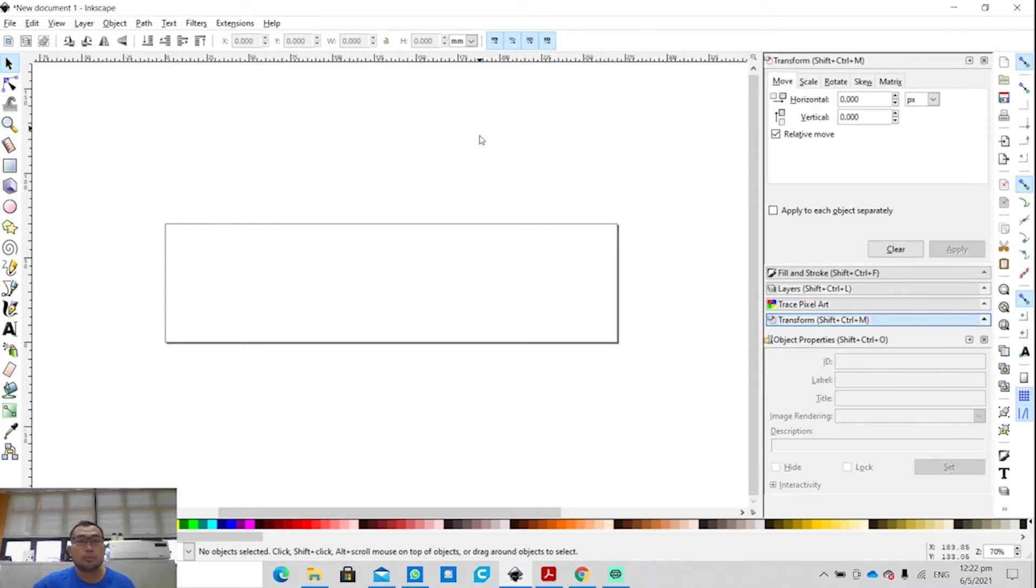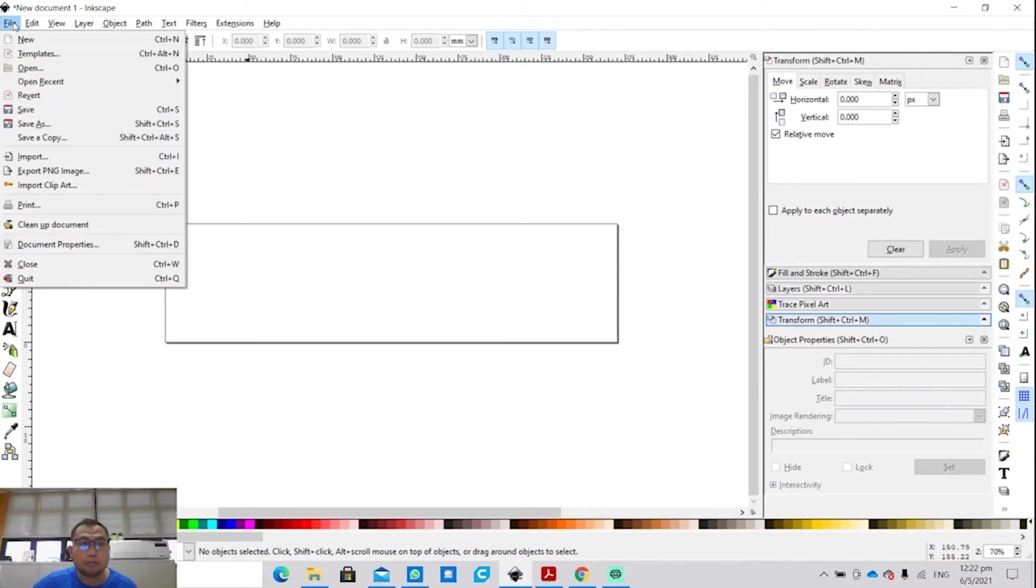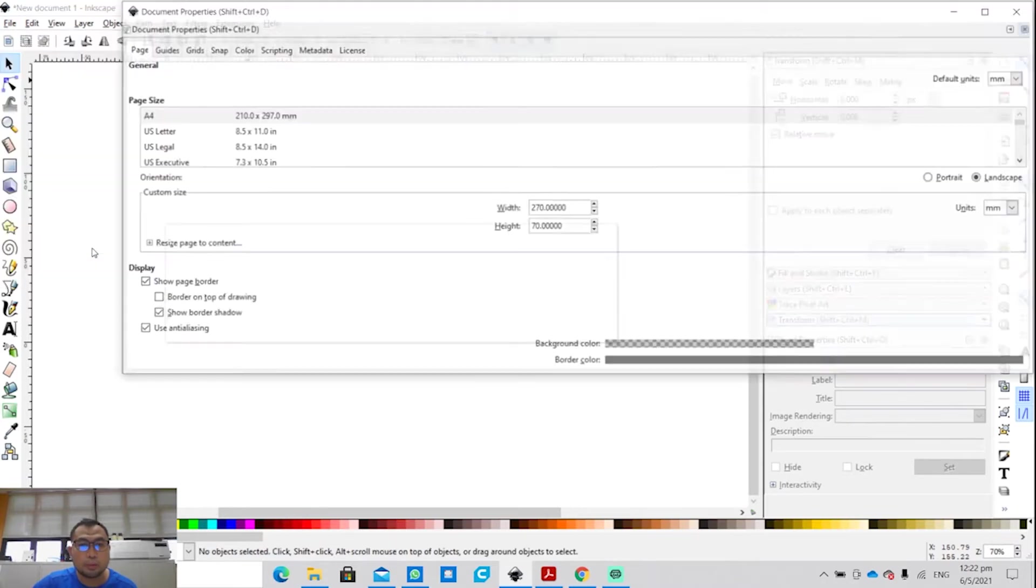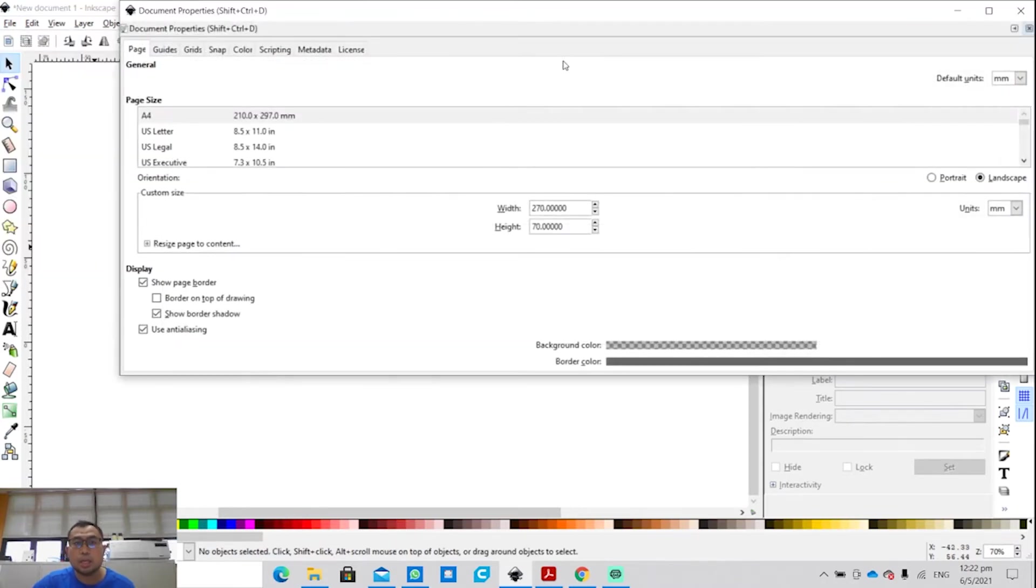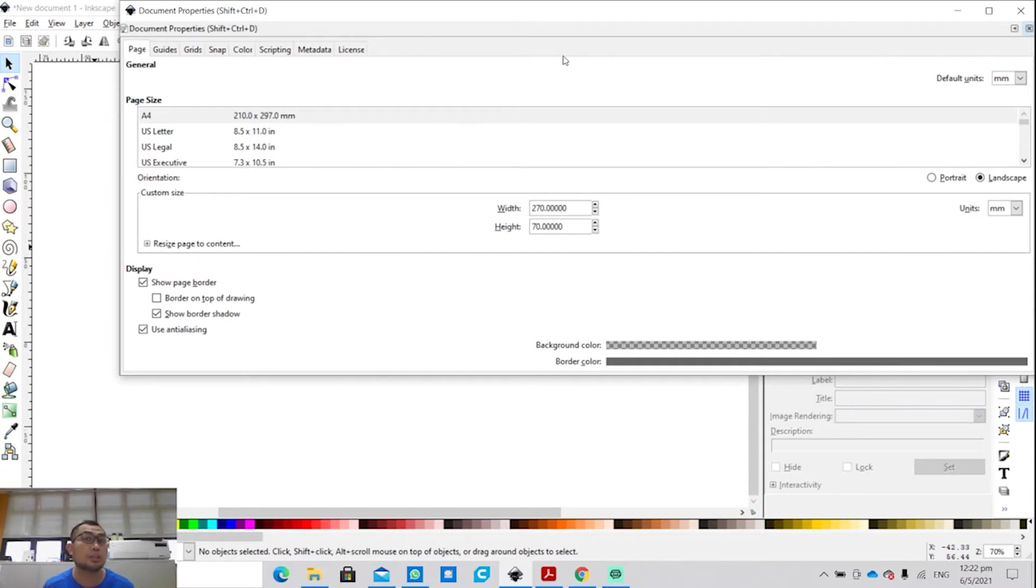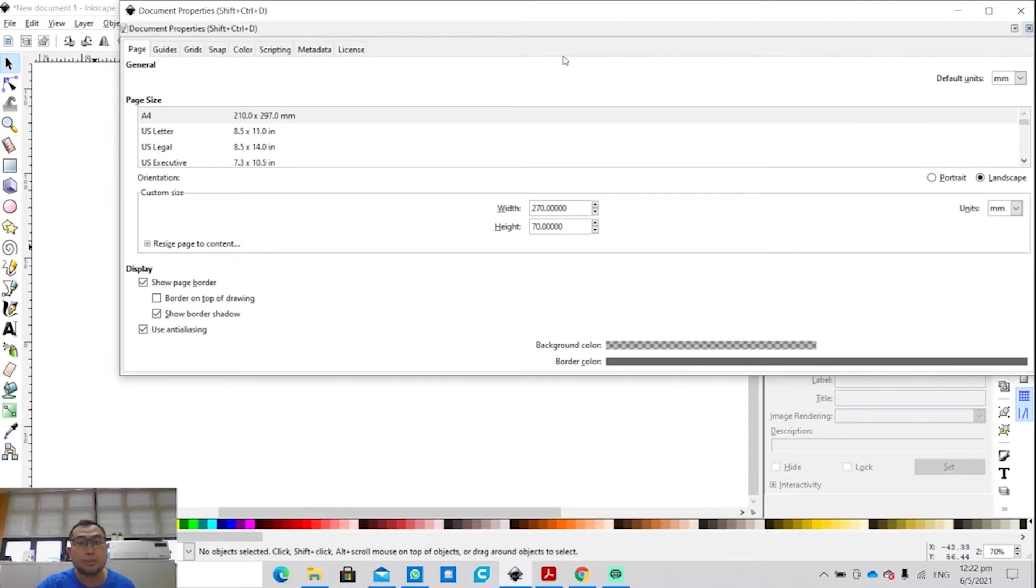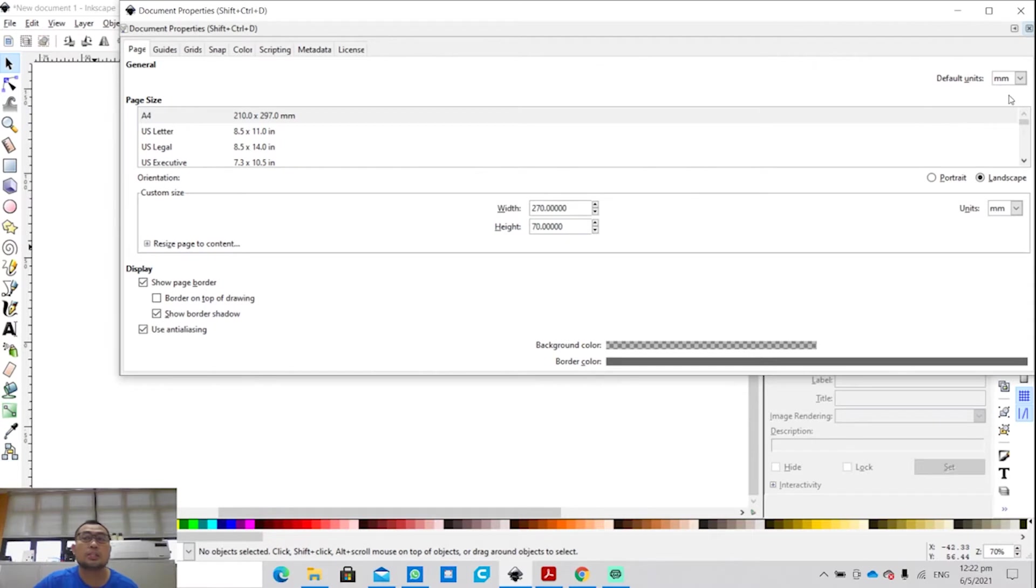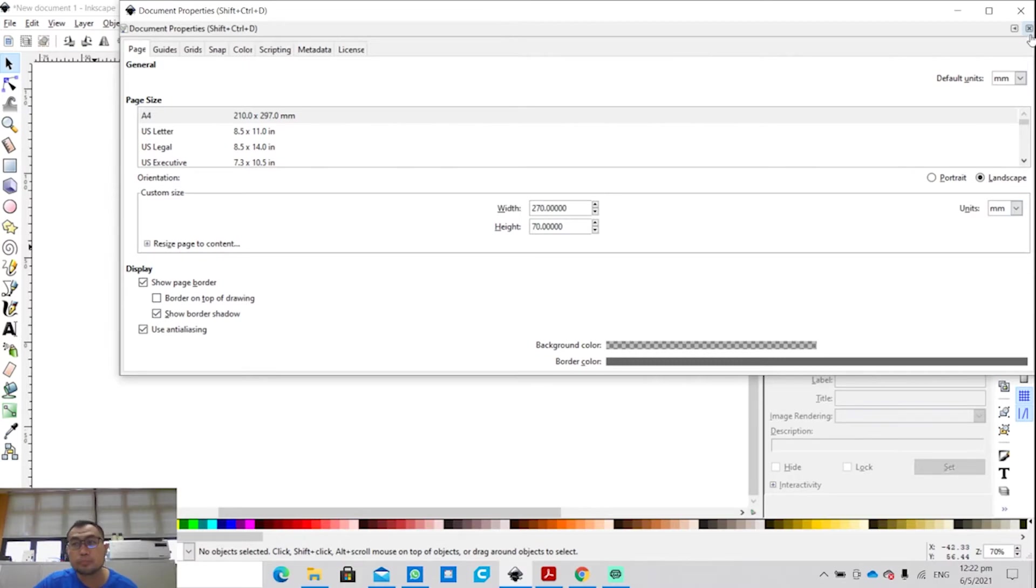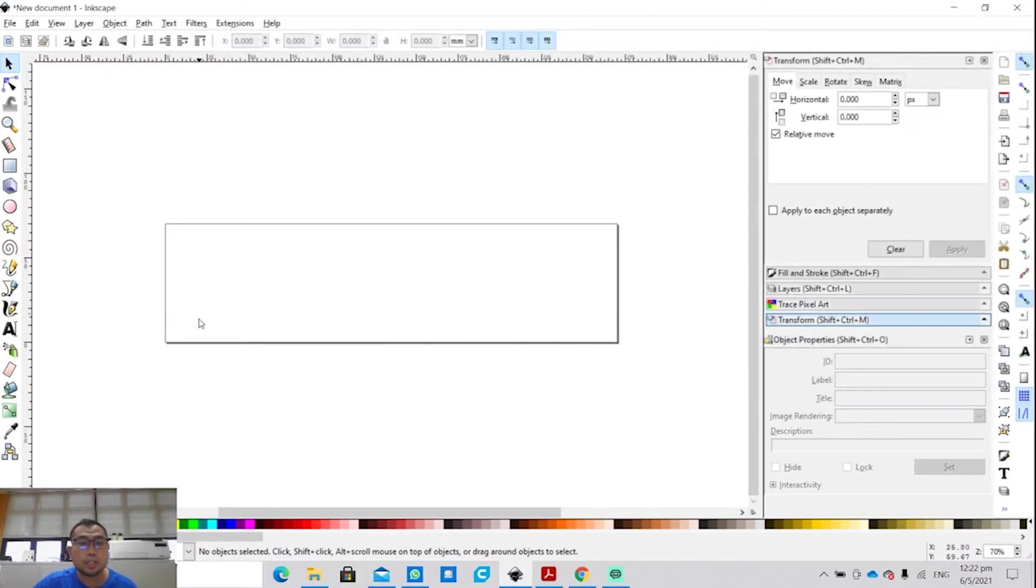So first of all, we're in Inkscape. The first setting you need to do is click on File, and click on Document Properties. In the Document Properties, you will specify the size, the dimension of the raw material you're using. For my case right now, I'm going to use acrylic. The raw material dimension is width 270mm and height 70mm. So I put on landscape, default units is mm.